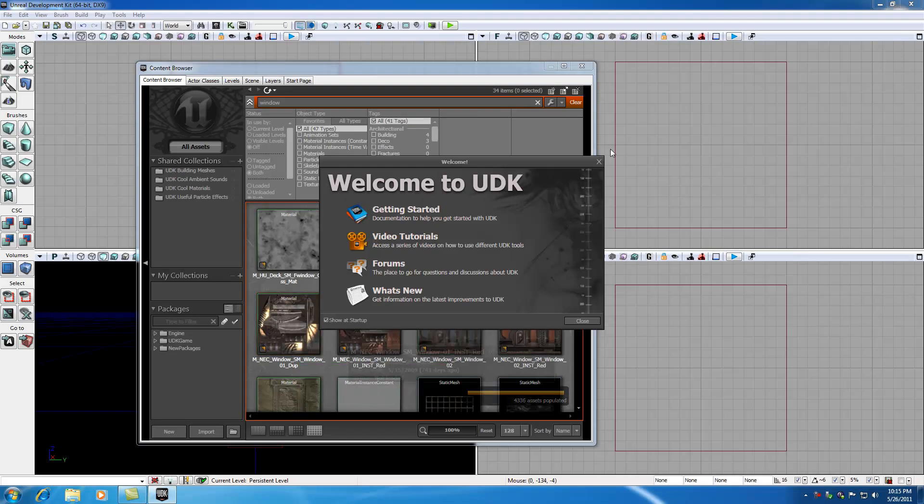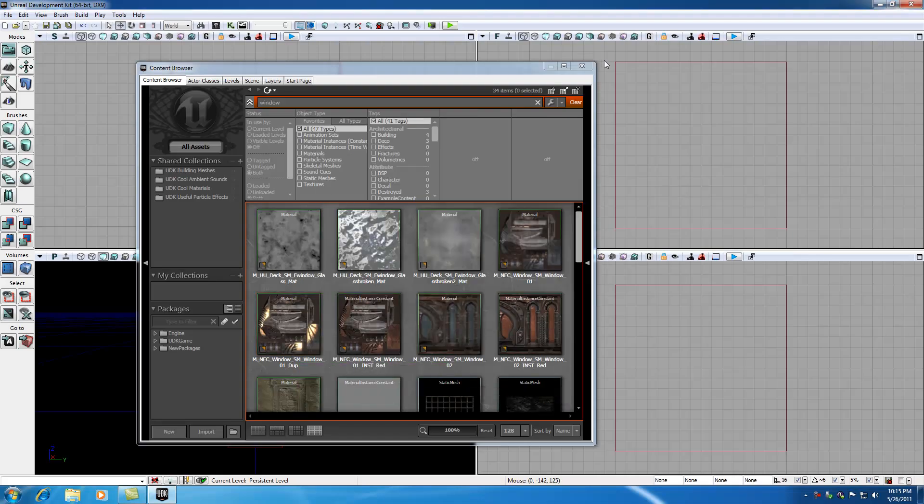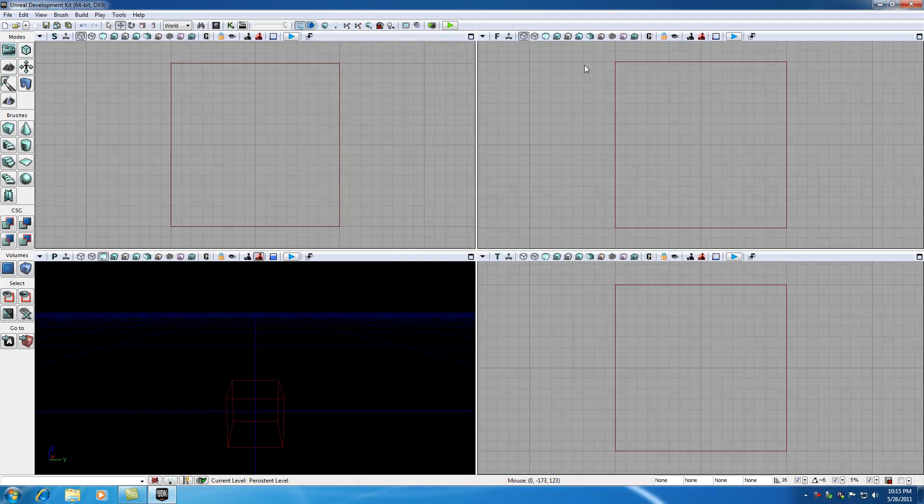And basically if your program opens successfully, it means you downloaded it and installed it correctly. If something goes wrong, it means maybe you downloaded a corrupt file. Just go ahead and download it and install it again. But once you have this open, it means that you downloaded it and installed it correctly.